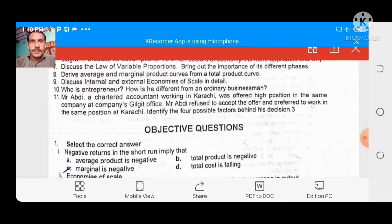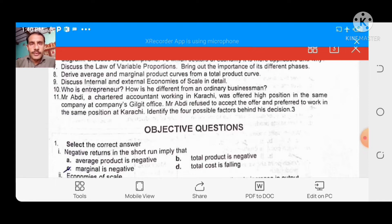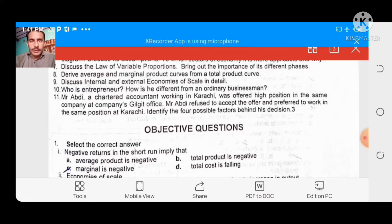Bismillahirrahmanirrahim. Welcome to YouTube channel In Educational Zone. Dear students and viewers, Assalamualaikum. Today in this video we will discuss MCQs from the book 'Fundamentals of Economics', Part 1 for intermediate classes, by Habibullah Wasir.